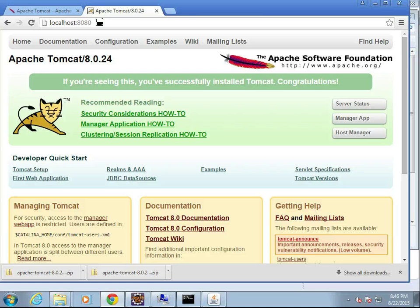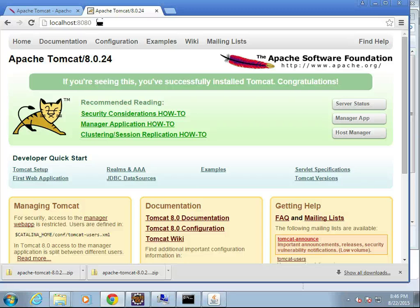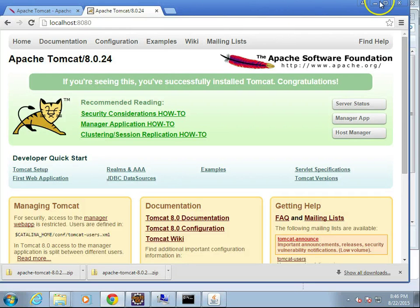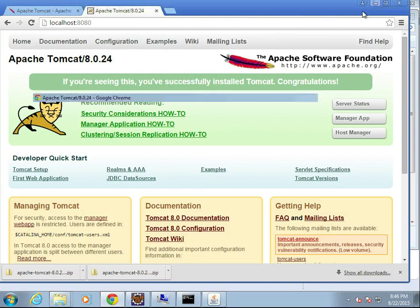So recap. What we did is we downloaded Tomcat. We pulled it out into the C drive, unzipped it, basically copied it to the C drive, set the Java home, and then ran our startup.